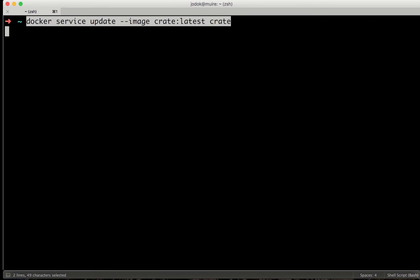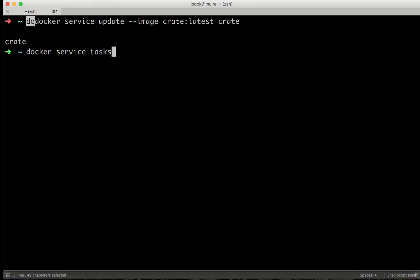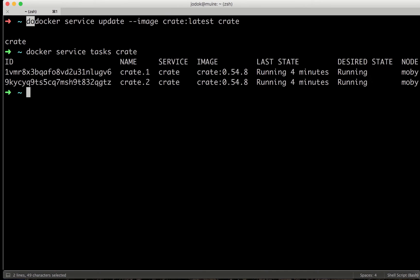So I'm now using the command docker-service-update-image-create-latest, our create-service. And now let's look at the tasks that are running. So we see it already took down one node.